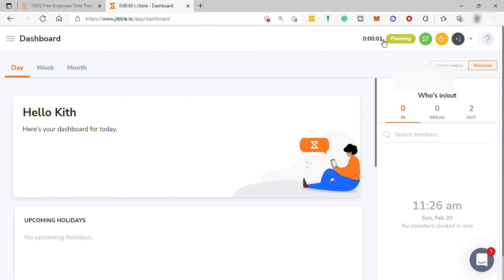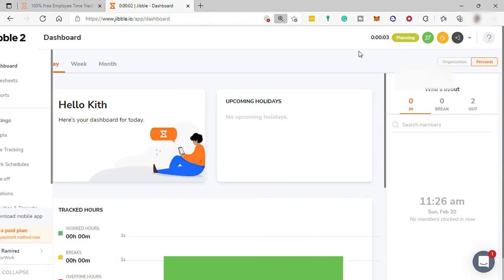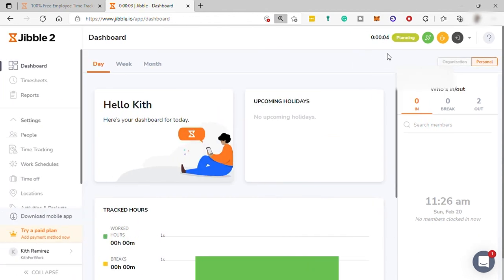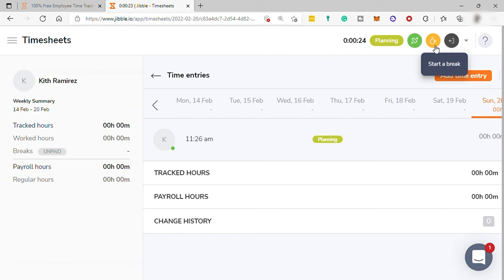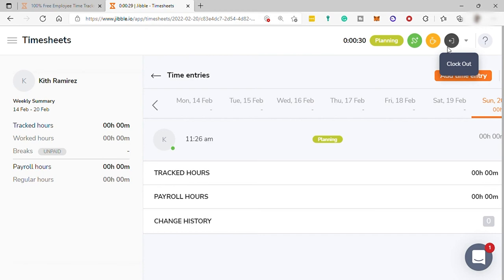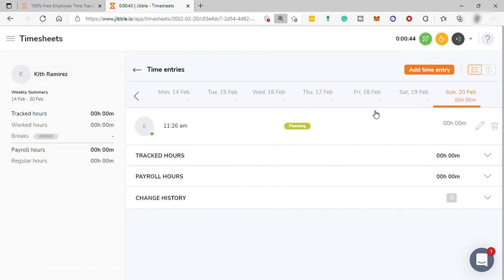And after you clock in, as you can see here, you have your timer started. You have three options here, which is switch activity, start a break, or clock out. So, you can select any of these options here after you clock in. So, you can have your break or you can clock out.